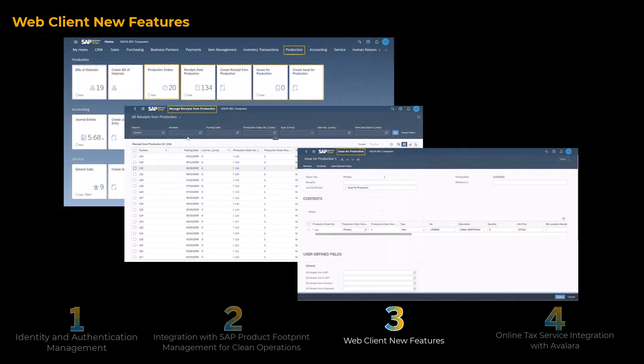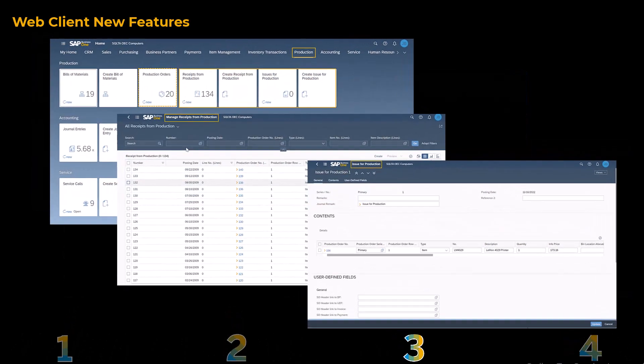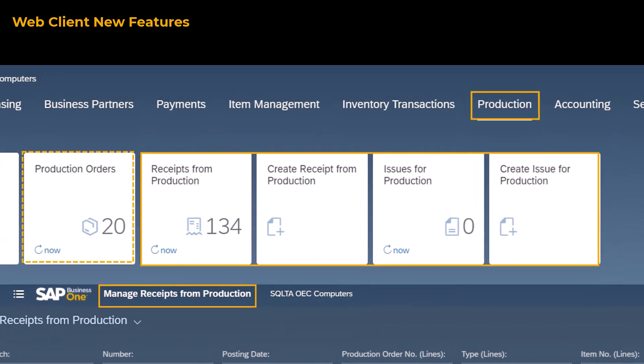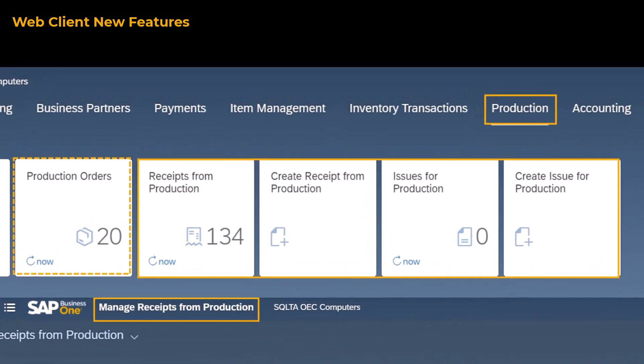The new Receipts from Production and Issues for Production apps enable you to create, process, review, and analyze receipts from production and issues for production.